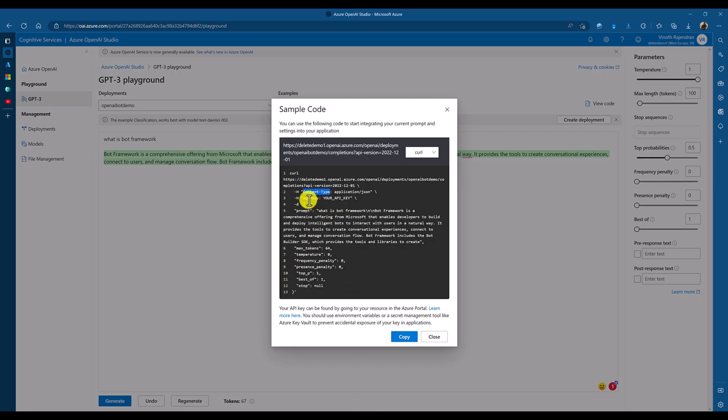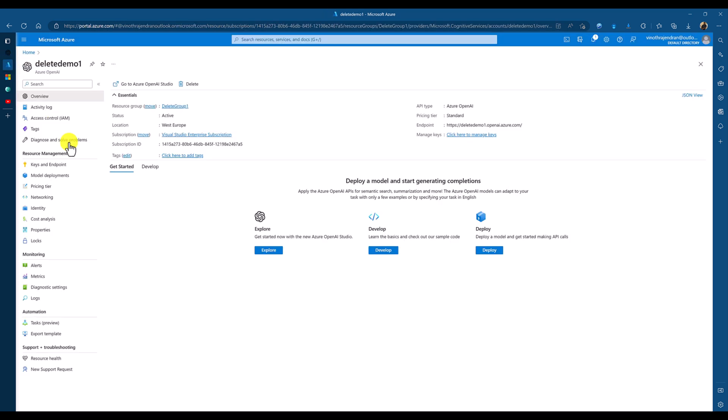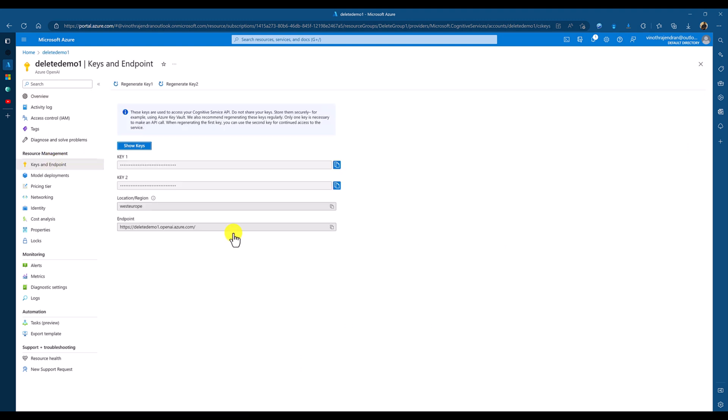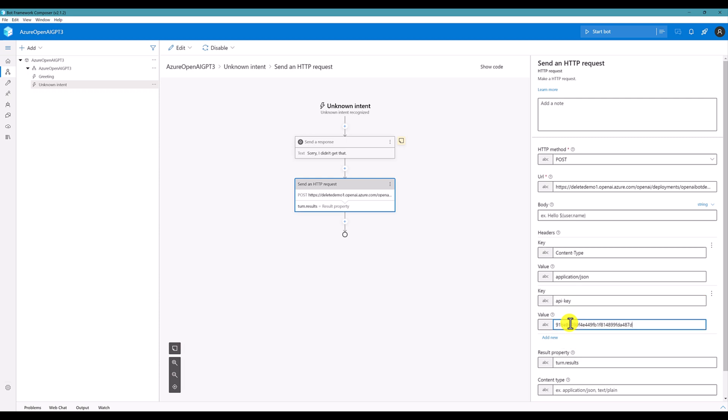So, this API key, we can find in our Azure portal. So, if you go to your resource key. Key and endpoint. Here, you can find the key. So, copy the key. And API key. Next, I pass my key. The result we store in turn dot results only.